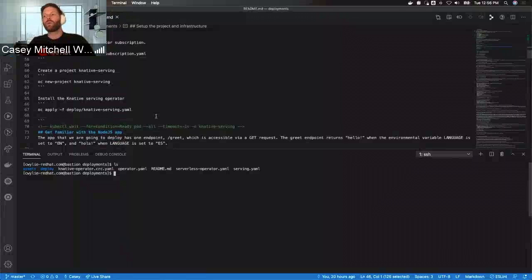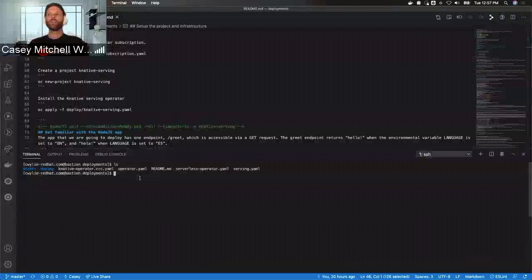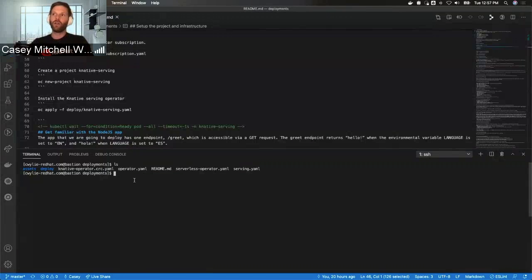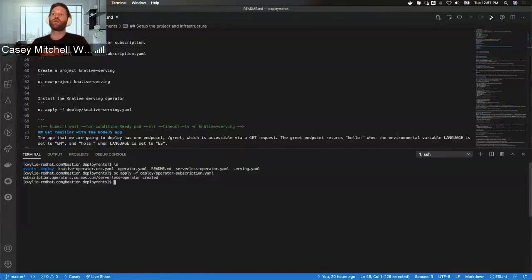Here's where we really start with the serverless or the Knative parts of this. The first thing we need to do is install the serverless subscription. The subscription is called operator subscription and it's in the deploy folder. I'm going to say OC apply -f for file, deploy — which is the name of the folder — and operator subscription. The subscription has been created.